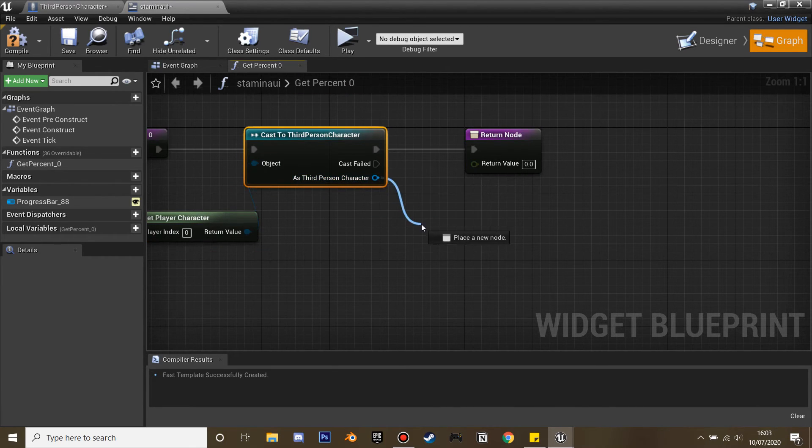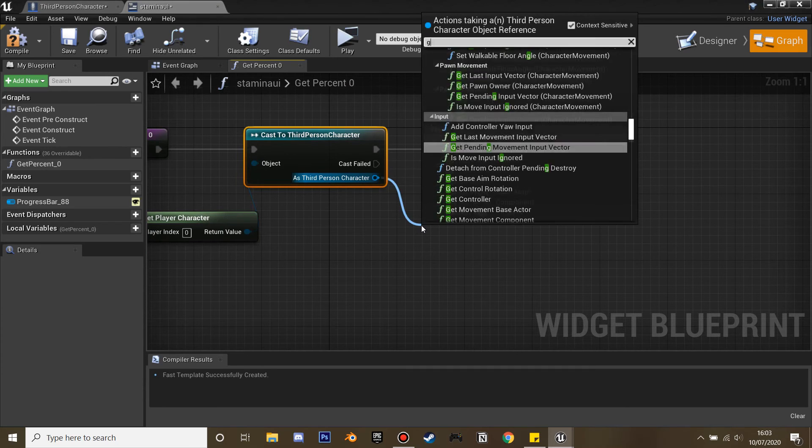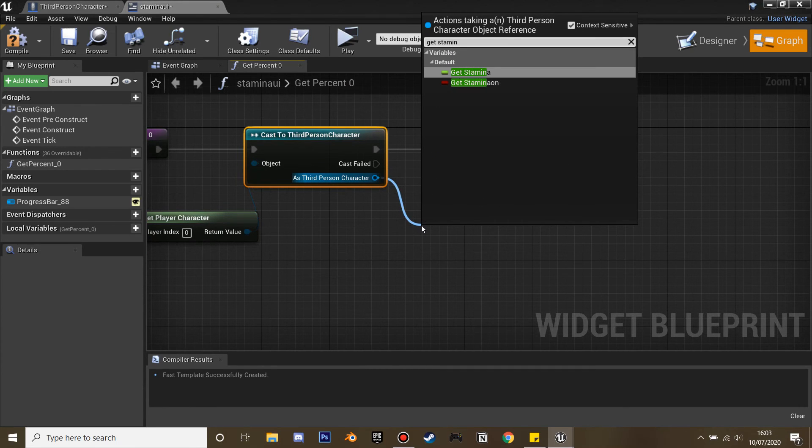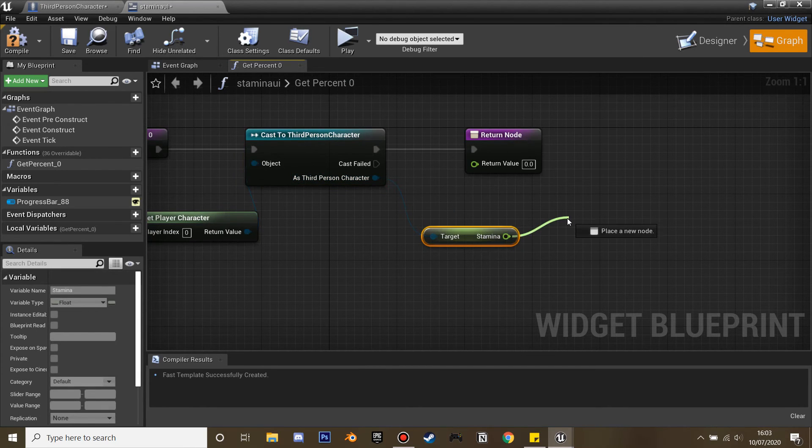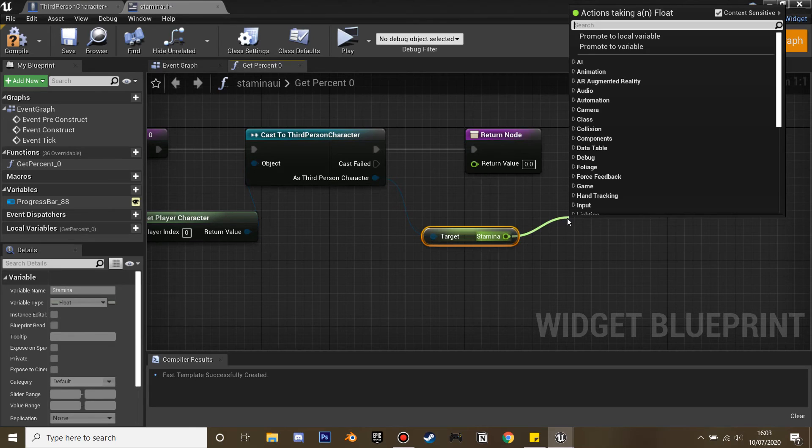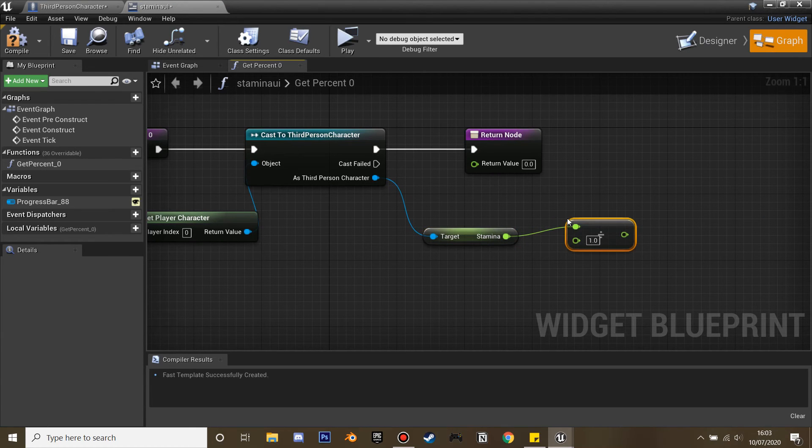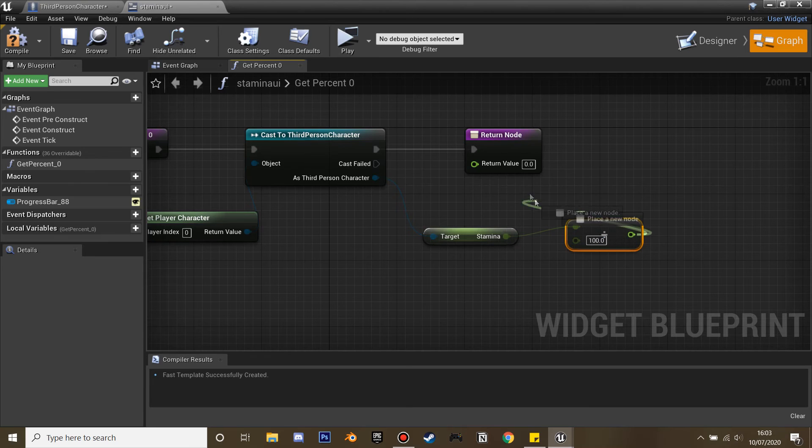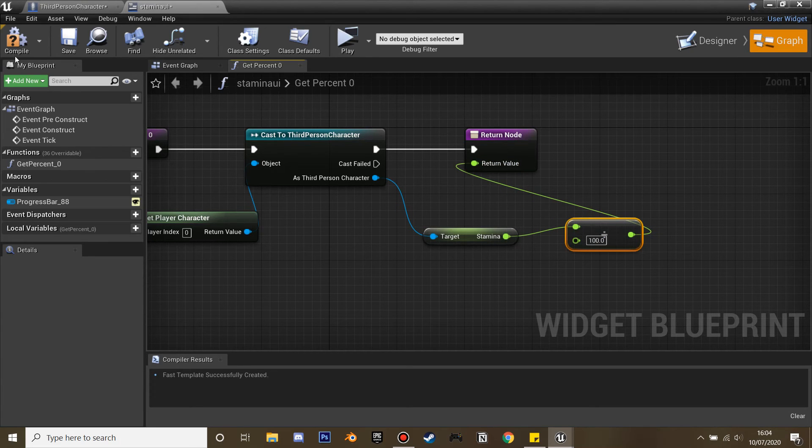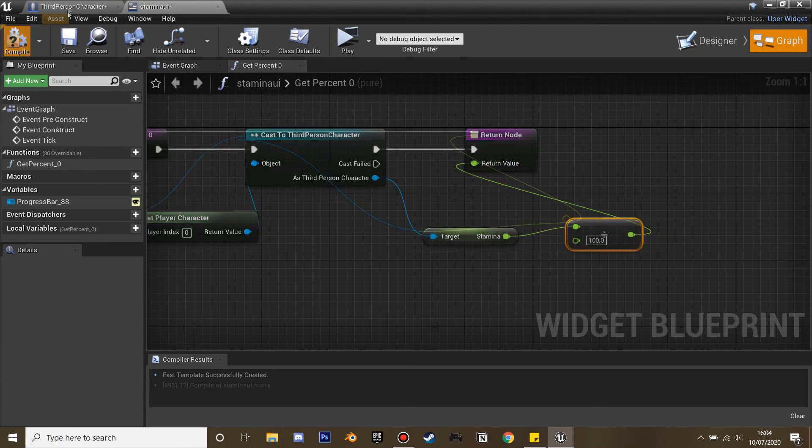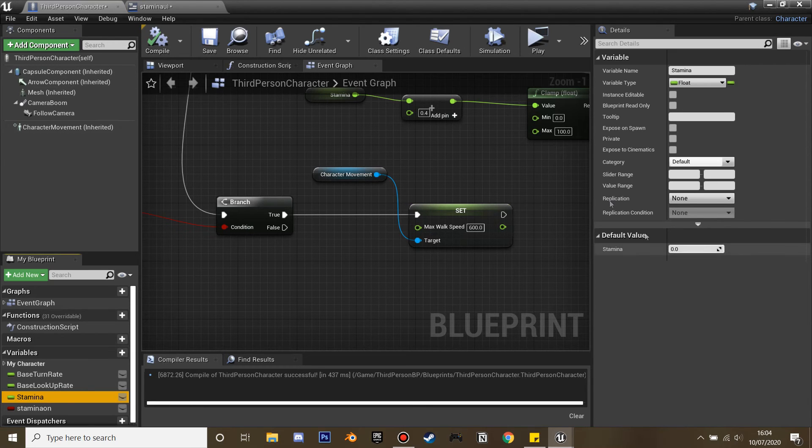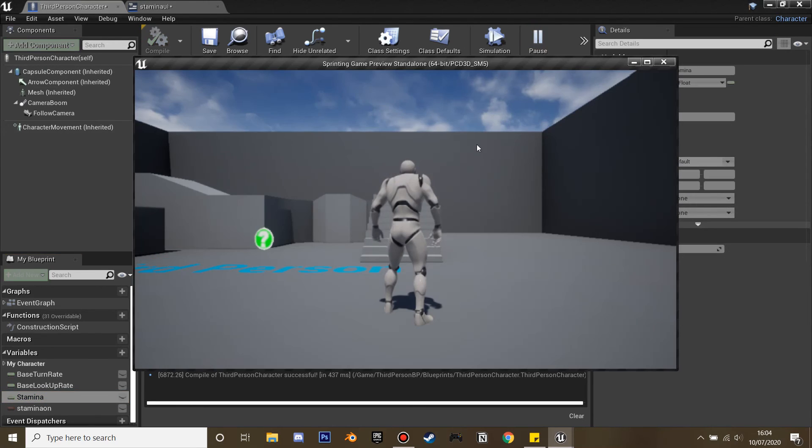We're going to reference the stamina, so get the stamina. Then we're going to need to divide this by 100, as the progress bar only goes from 0 to 1. So we divide it by 100 and compile. I need to set the stamina, so 0 is fine. If we just click play.